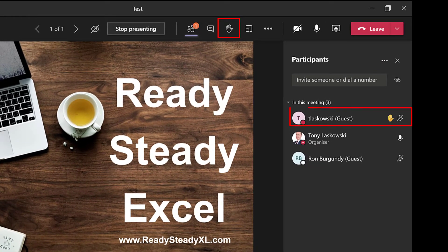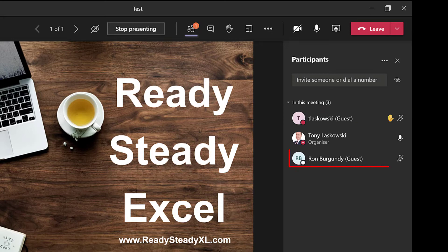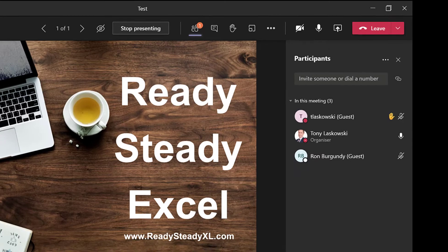I find this easier rather than getting people to shout out because with the raised hand you can see who hasn't responded. In this example here, I can see that Ron hasn't responded. So I could just check in with him directly to see if he's okay to continue with the session.